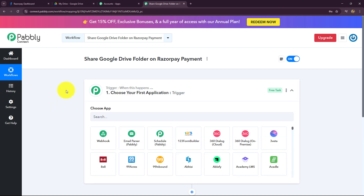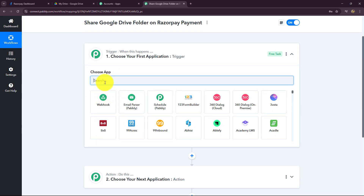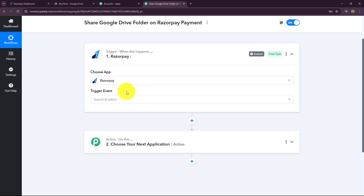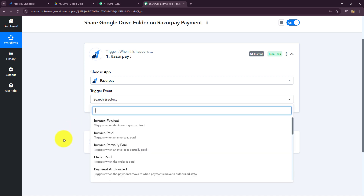To start with the process, first we have to go towards our trigger step and select the trigger application. I want my workflow to start when a payment is received successfully on Razorpay, so the trigger application I want to use is Razorpay. I have selected Razorpay as the trigger application.